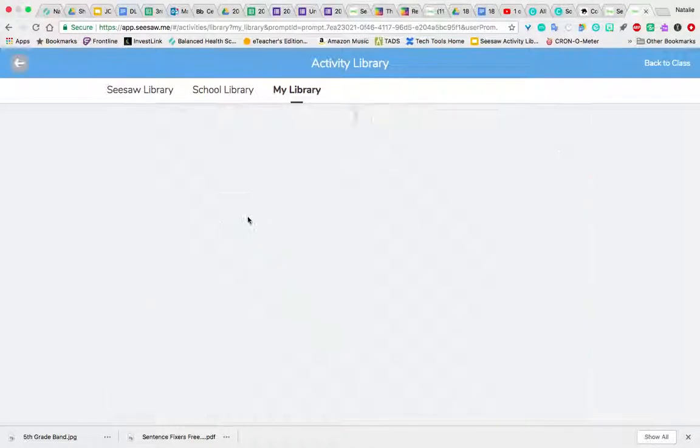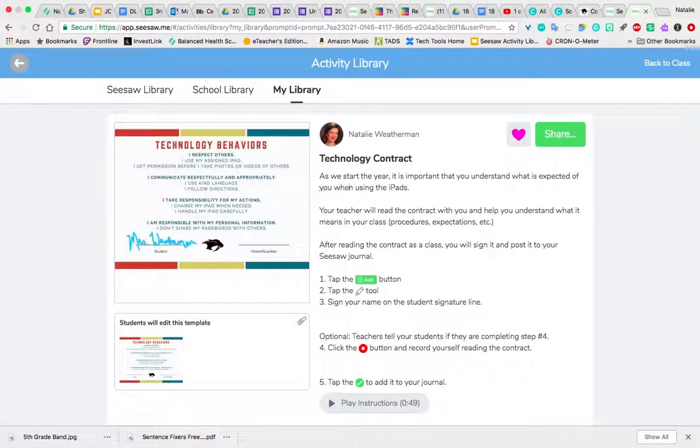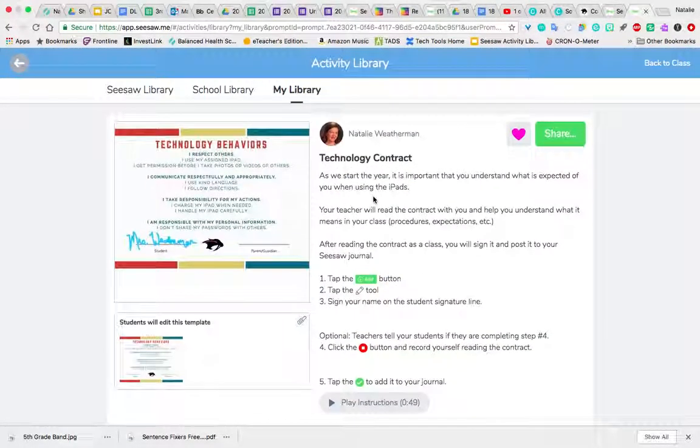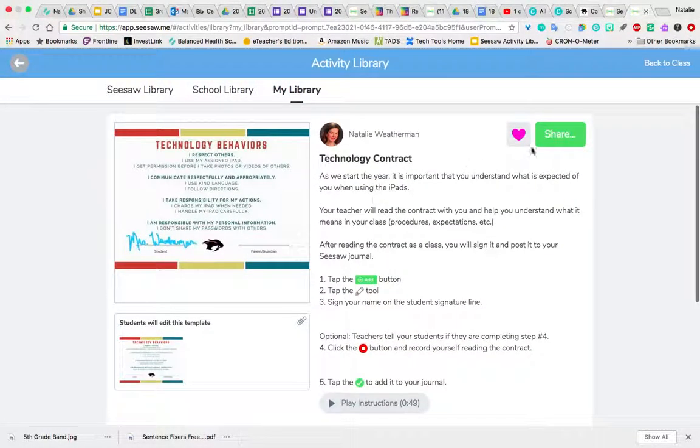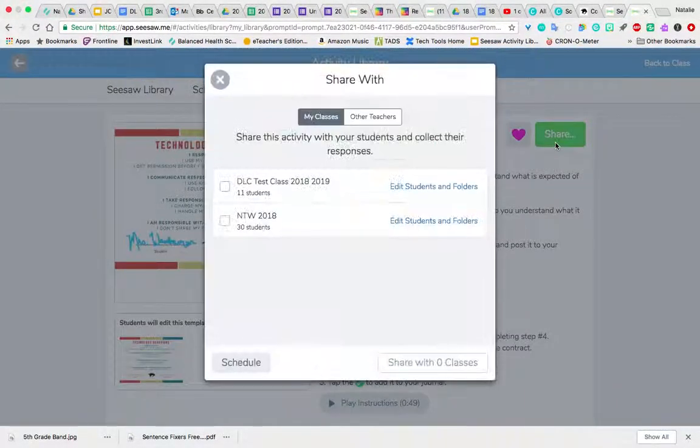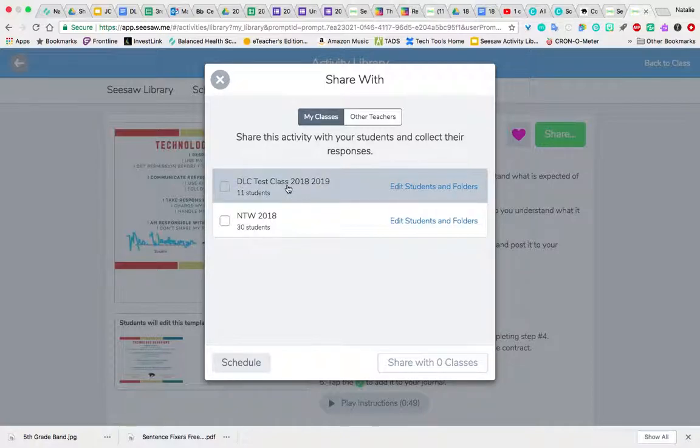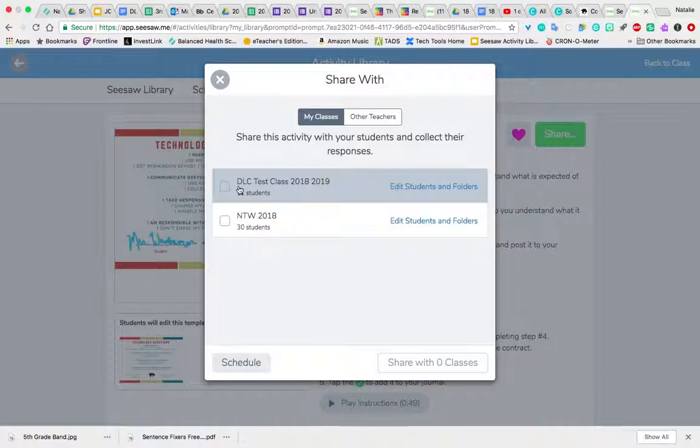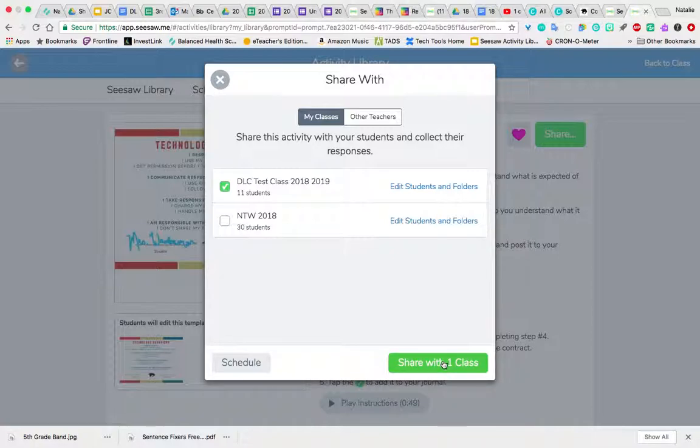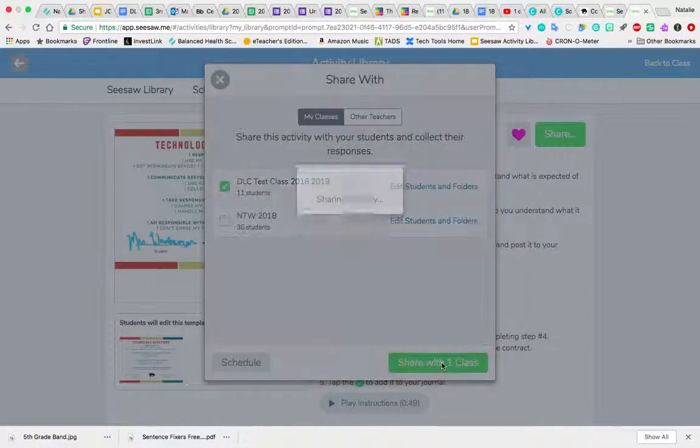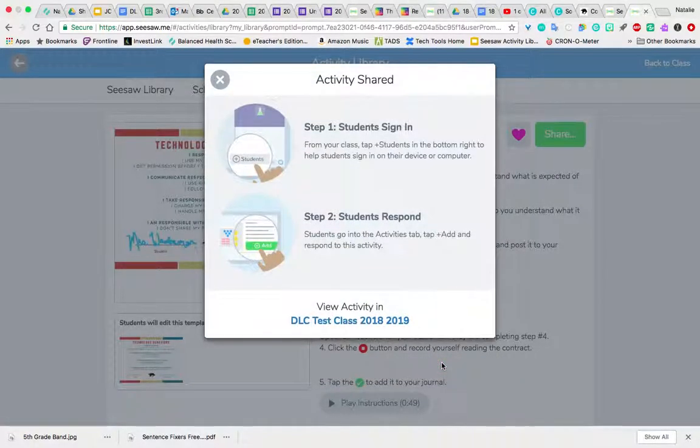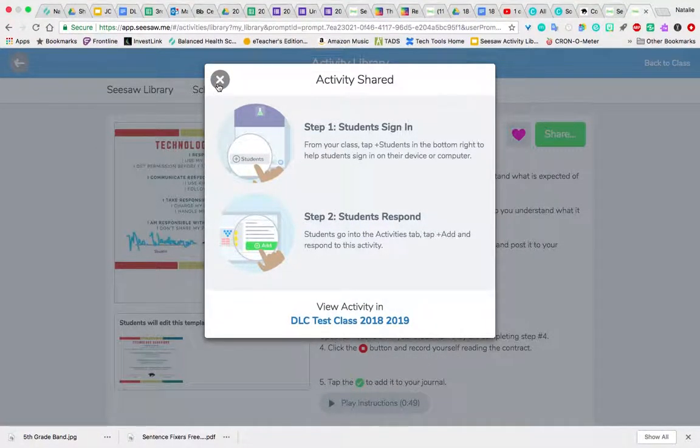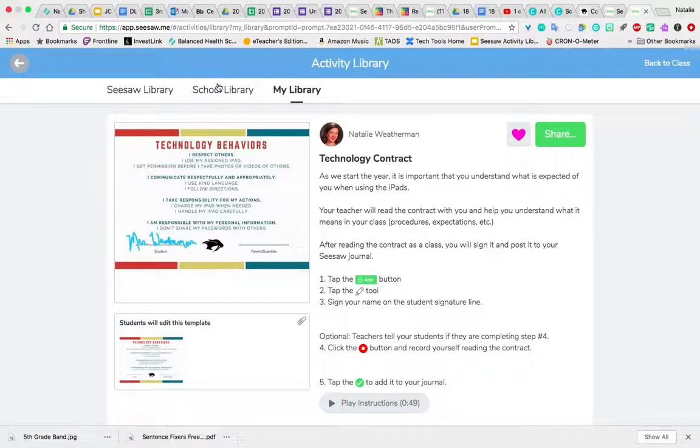So I'm going to click on the contract, and I can click now on Share. If you teach multiple classes, you have to choose which class or both of them that you want to share it with. But most classroom teachers are just going to choose the one class that you have, and you'll click Share.